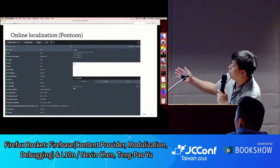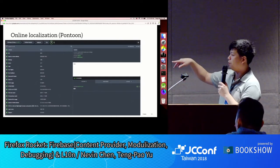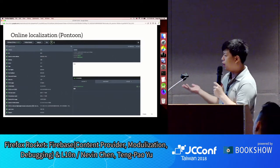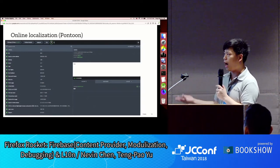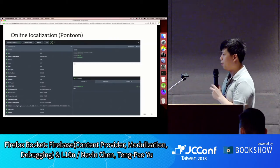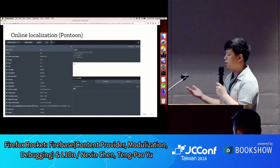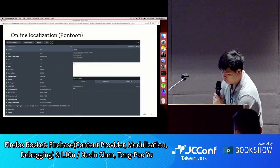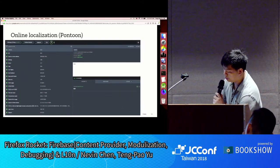Pontoon is the localization tool we use — it's open source, so you can self-host it. Instructions for self-hosting are at the end of the slides. Currently it mainly serves Mozilla, so starting your own project on a self-hosted instance may be challenging. There are also some commercial tools available for community-based localization that I'll mention later.